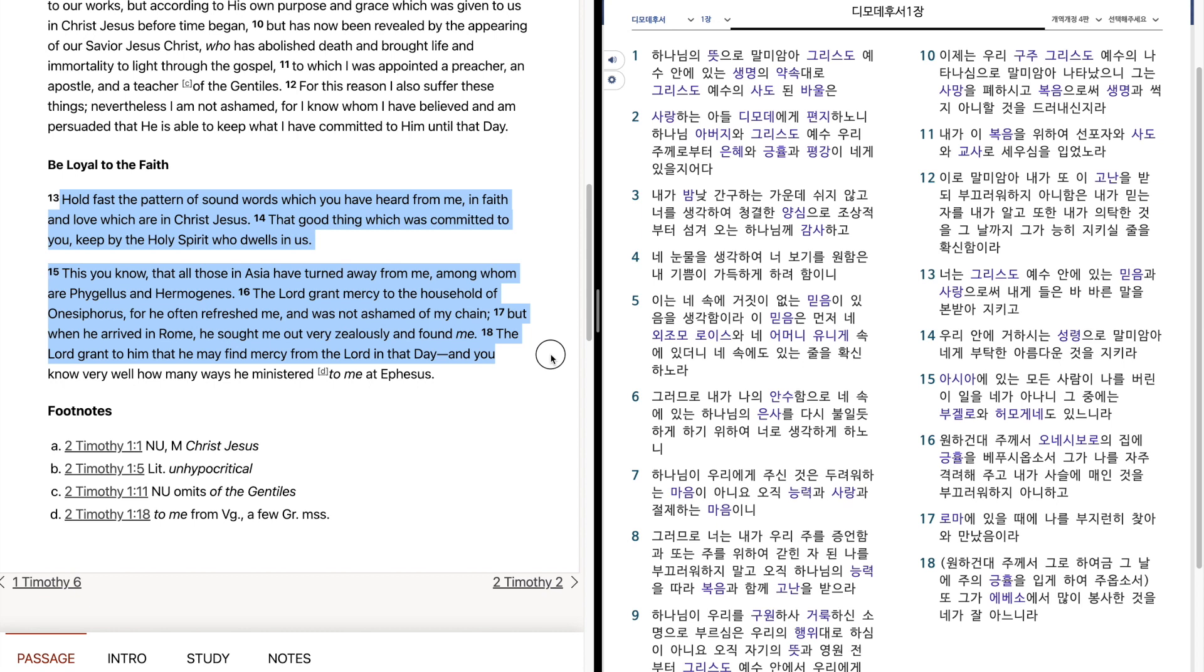The Lord grant to him that he may find mercy from the Lord in that day. And you know very well how many ways he ministered to me at Ephesus.